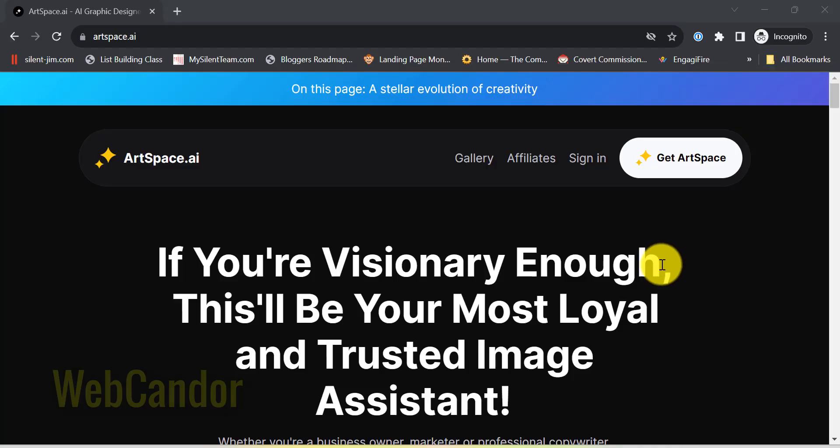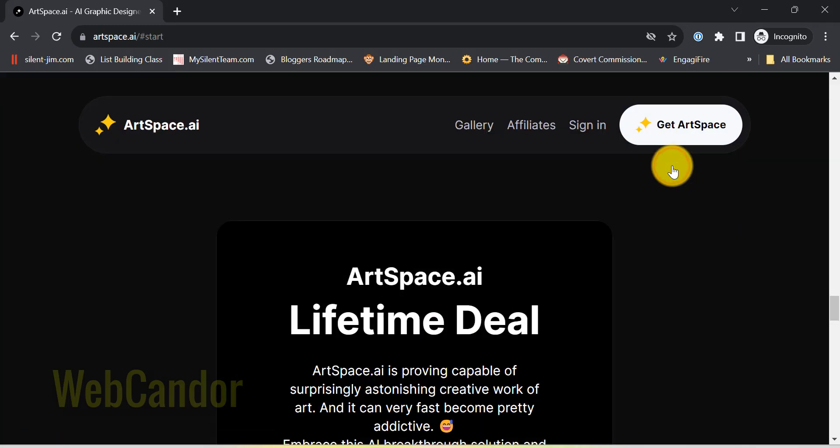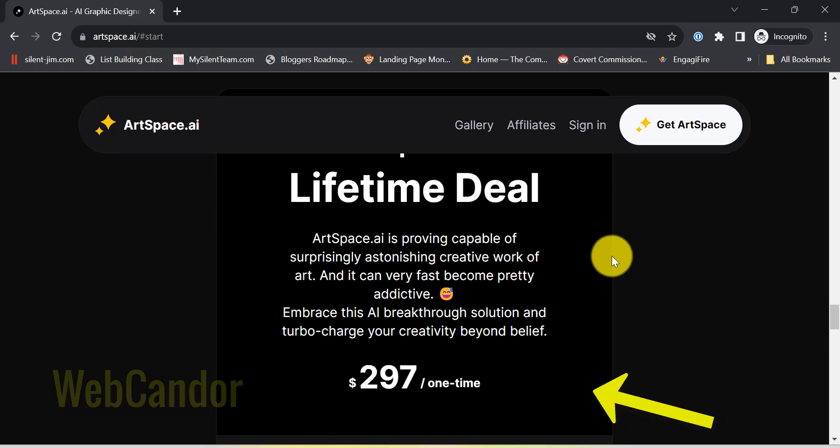And finally, at number four, the pricing. The lifetime deal. In a world where we're nickel and dimed at every turn, ArtSpace AI says, pay once and you're set.